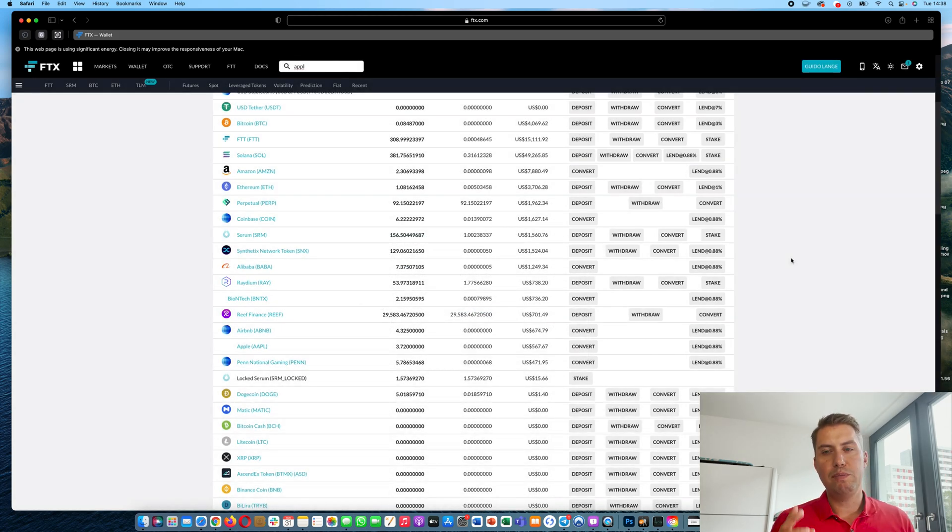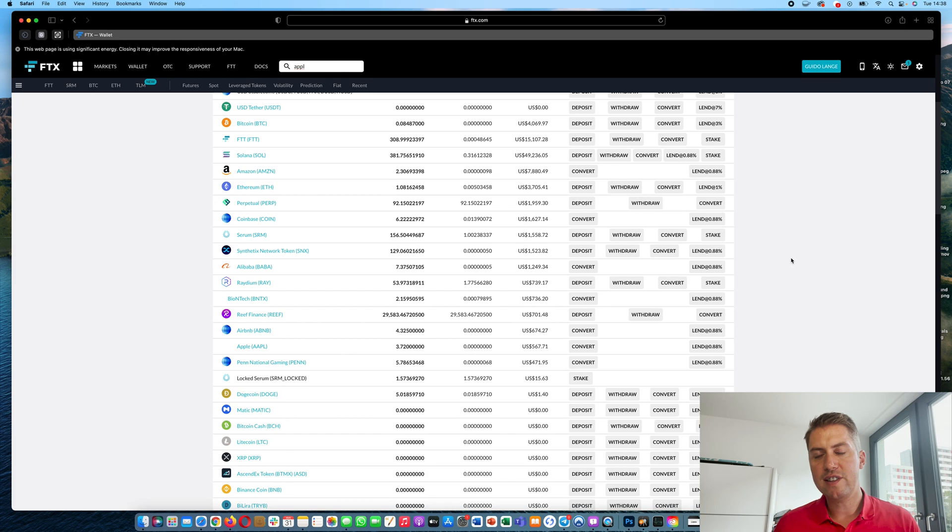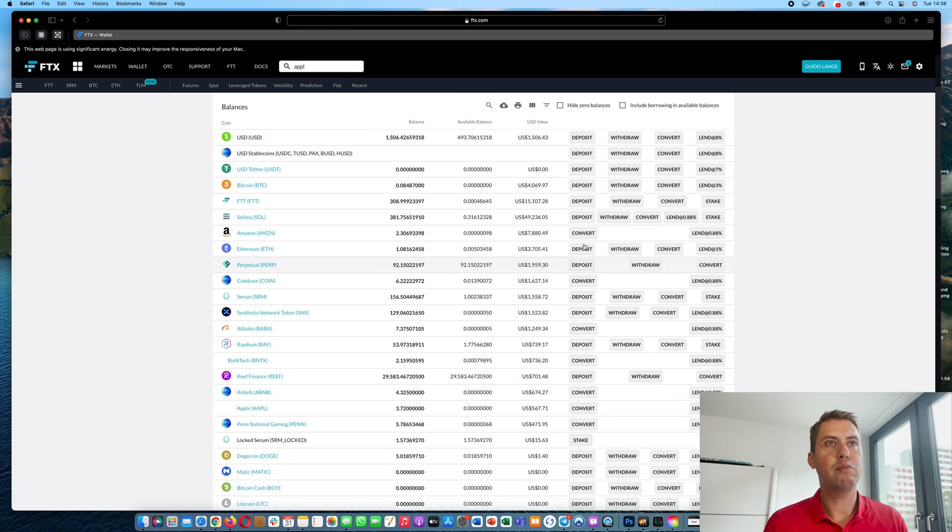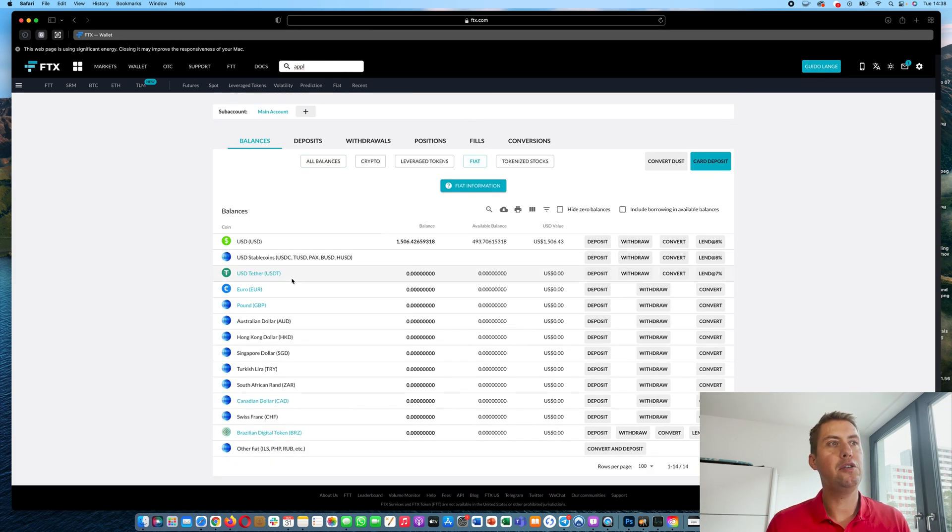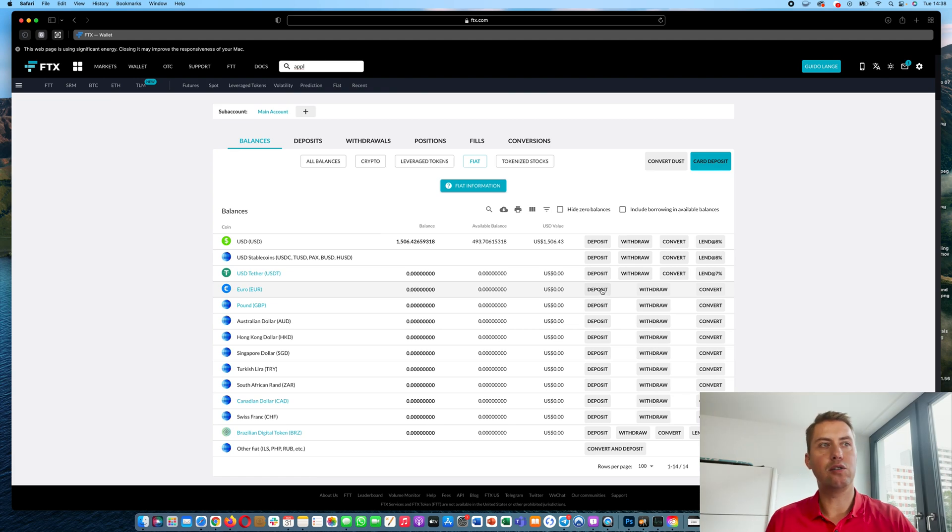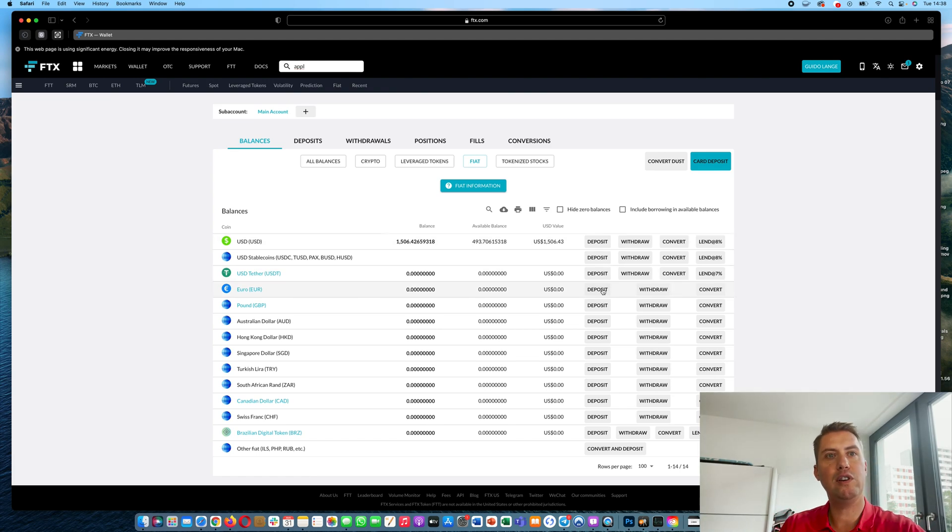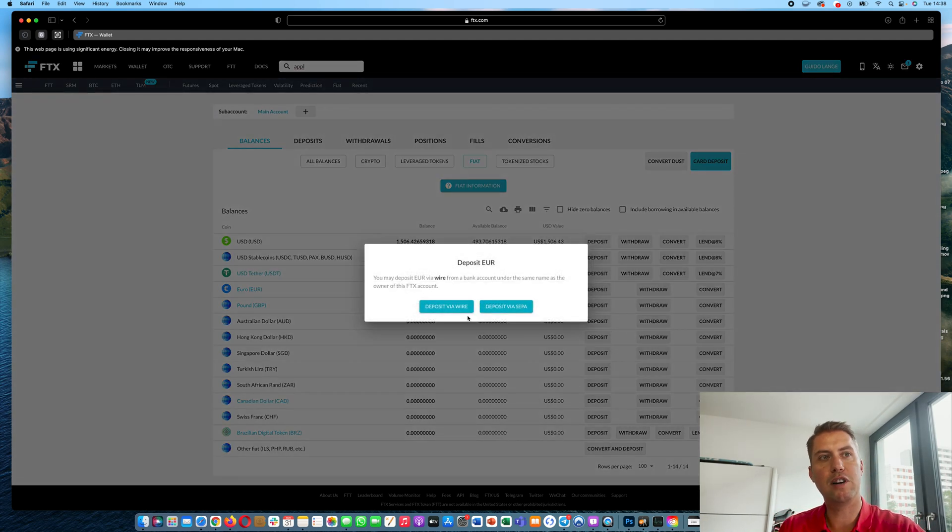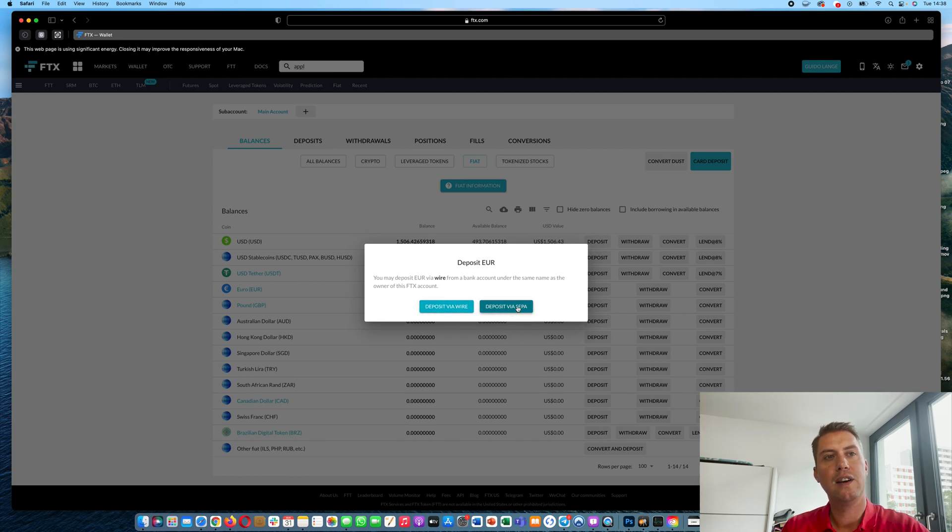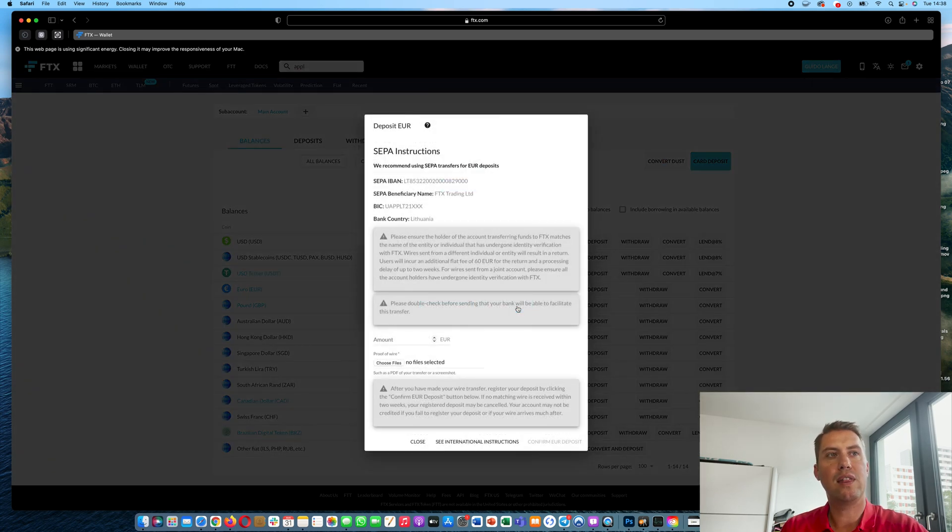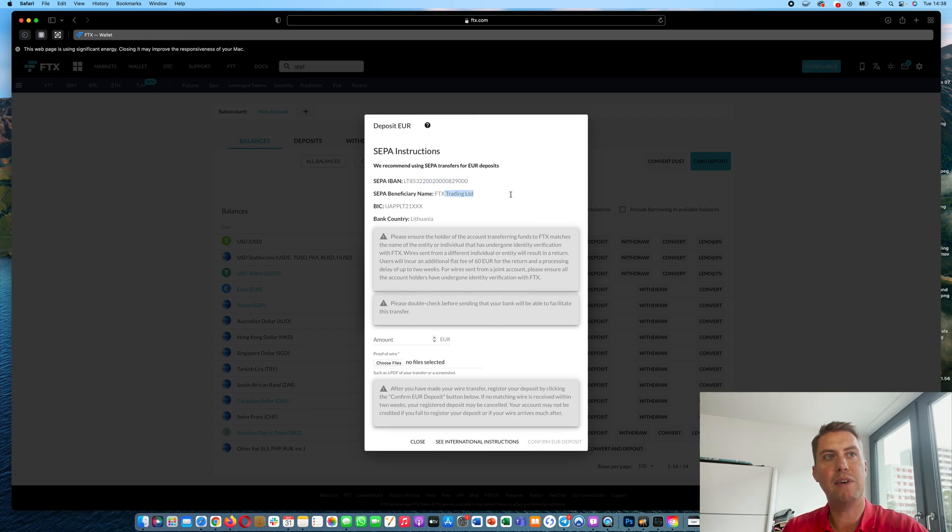So besides depositing a cryptocurrency, you can also deposit regular currencies like euros. Therefore you just go to euro here and then click deposit and then you can do a wire transfer on SEPA and with that they give you a bank account where you can send the money to.